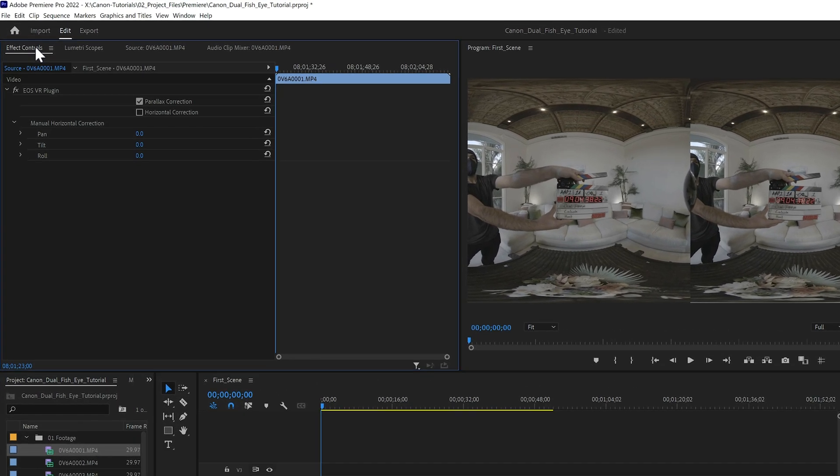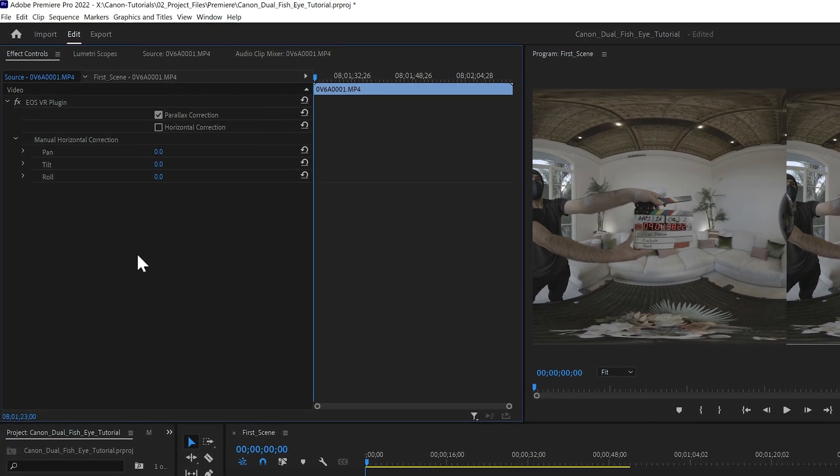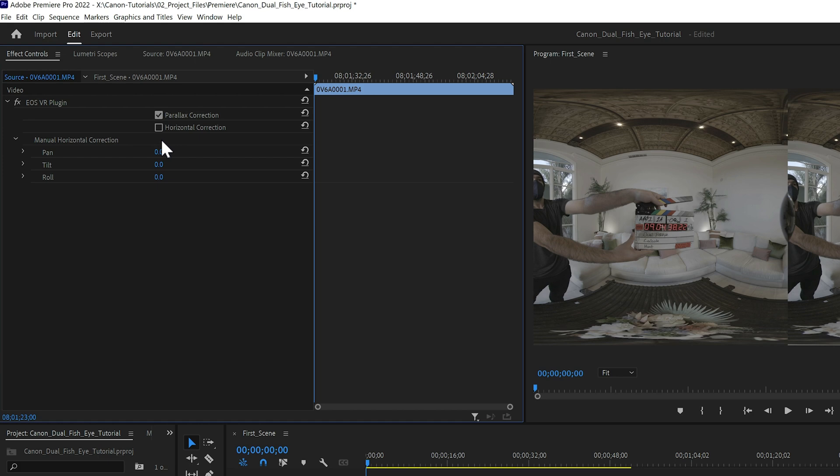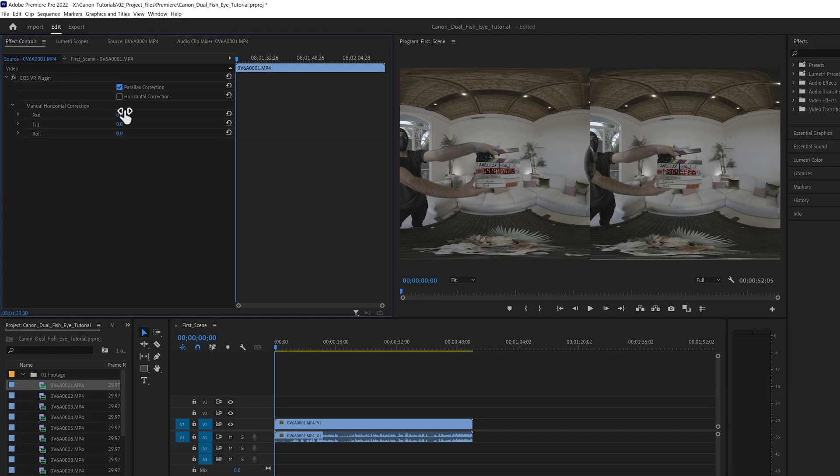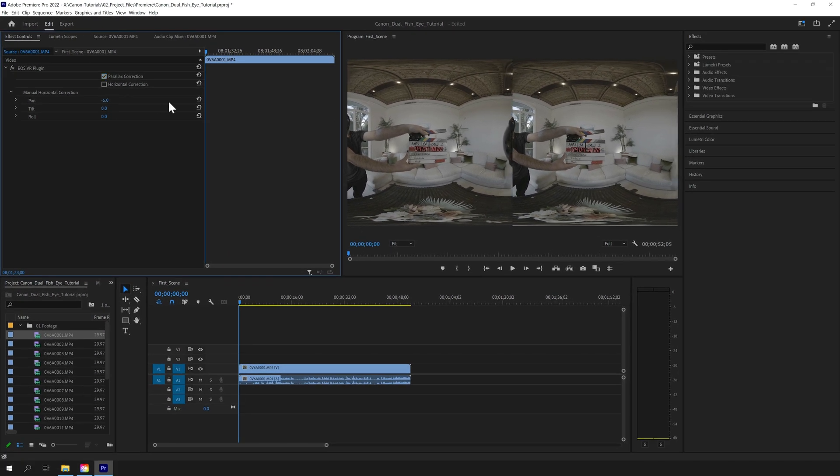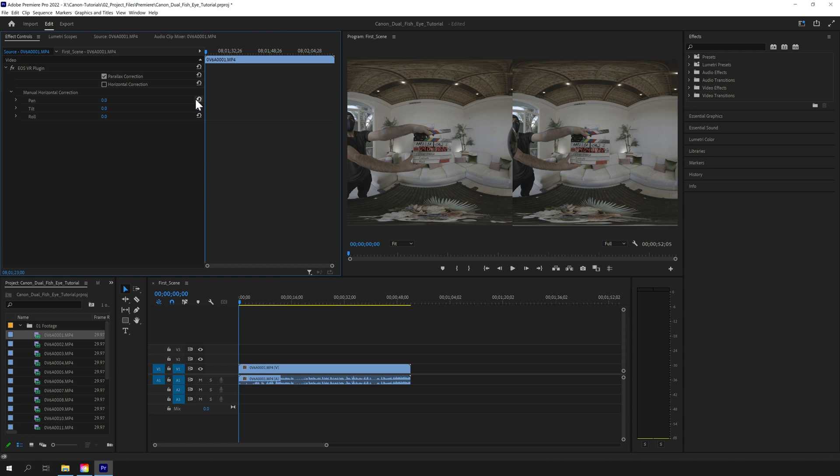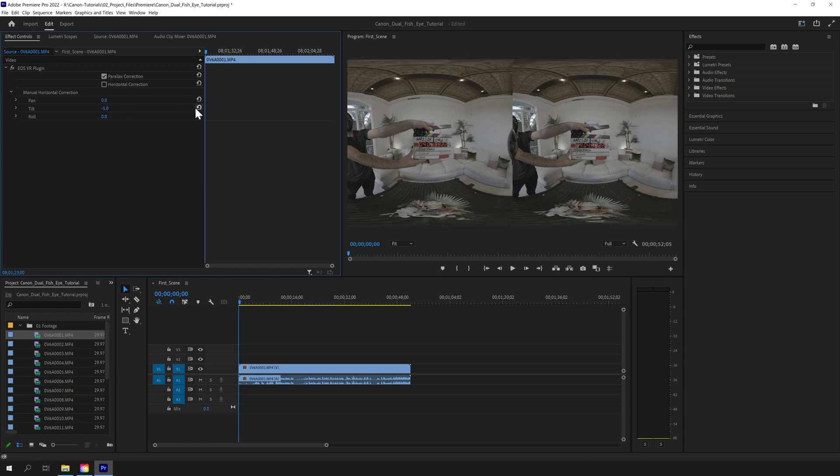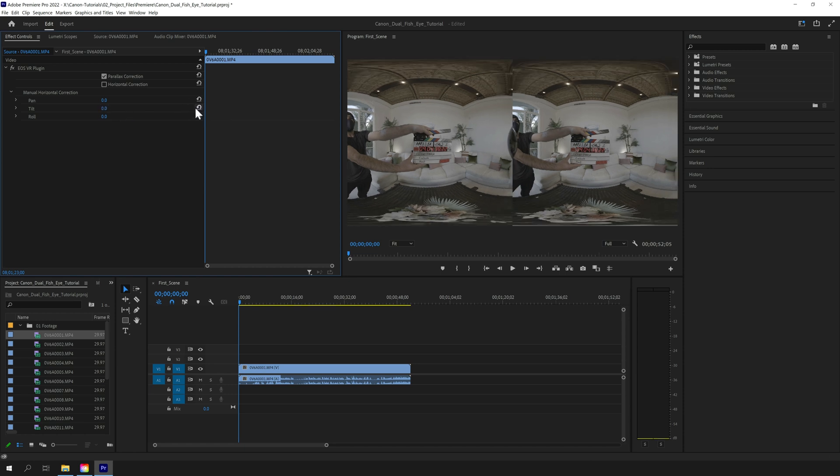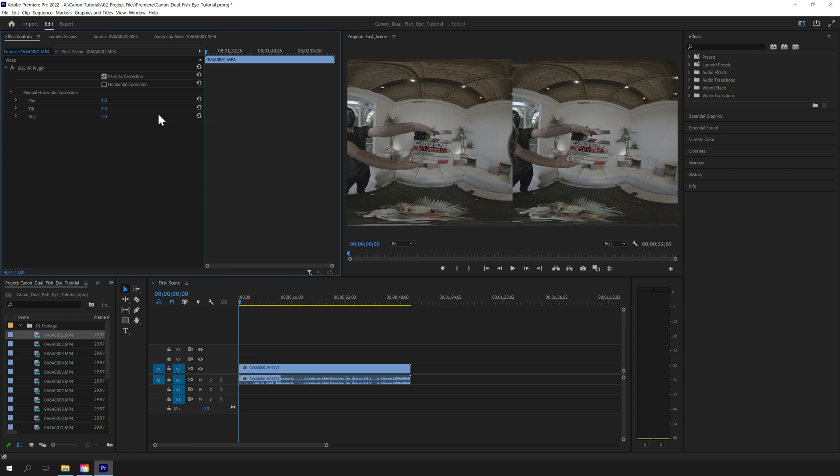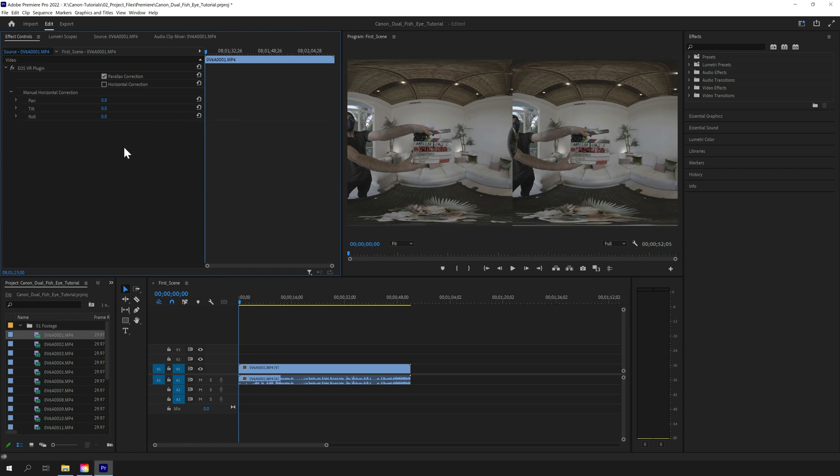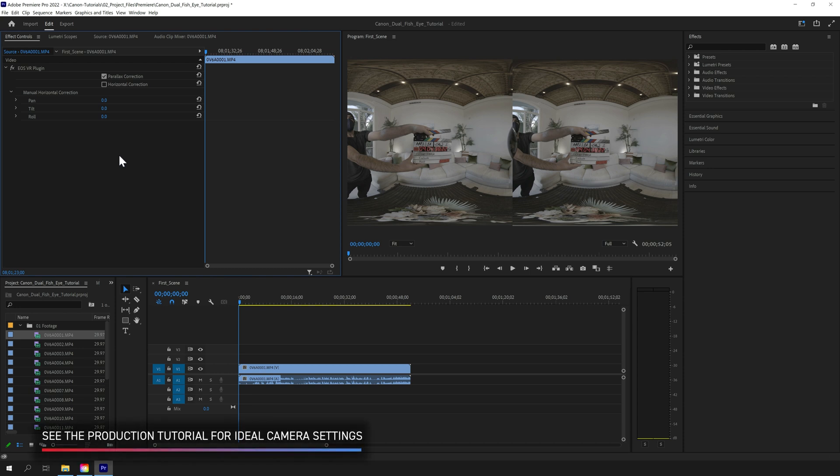Here you have the ability to deactivate the automatic parallax correction or make corrections to pan, moving the image left or right, tilt, moving the image up or down, and roll, rotating the image clockwise or counterclockwise. We were careful to level each shot during production, so we didn't need to make any adjustments to the plug-in's default settings.